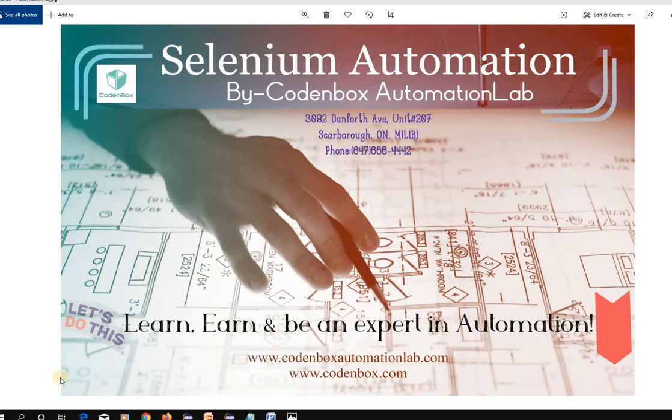Hello everyone. Welcome to Code and Box Automation Lab. This is Shorful. Today's class is about polymorphism, which is an object-oriented programming concept in Java. It's one of the very important topics. In our previous classes we have seen inheritance and encapsulation. This is the continuation of the object-oriented programming concept in Java.